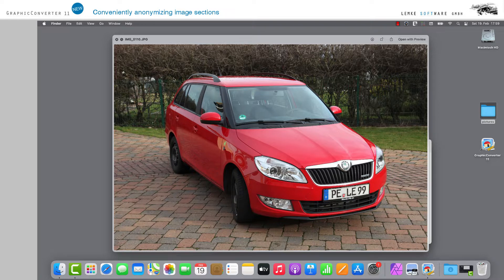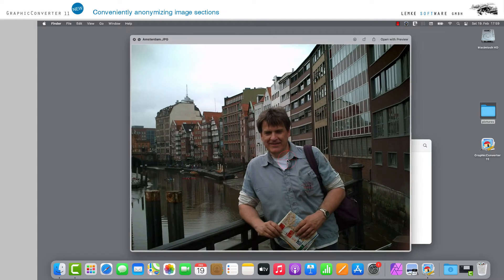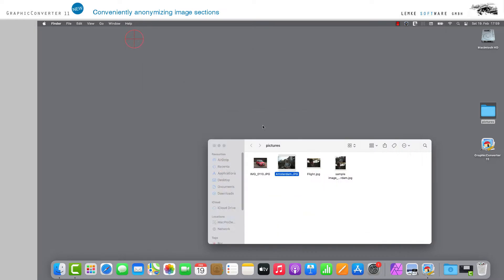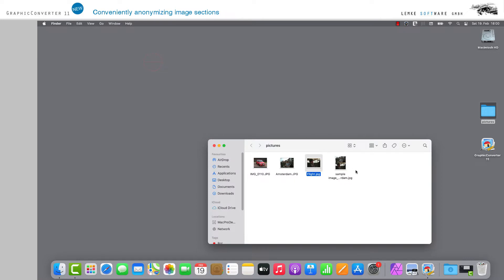For example, in many cases car license plates or faces have to be made unrecognizable or pixelated. This is a time-consuming process. With GraphicConverter 11, these tasks are easy to handle and the required actions can be performed amazingly fast.